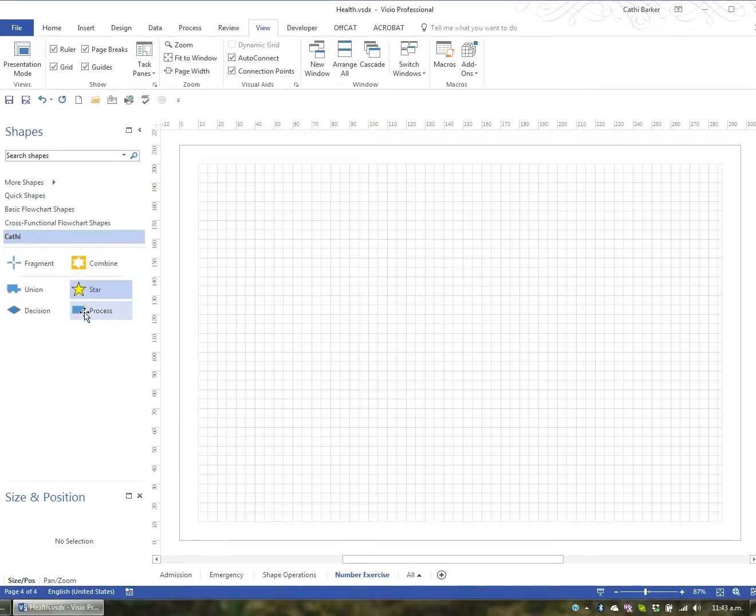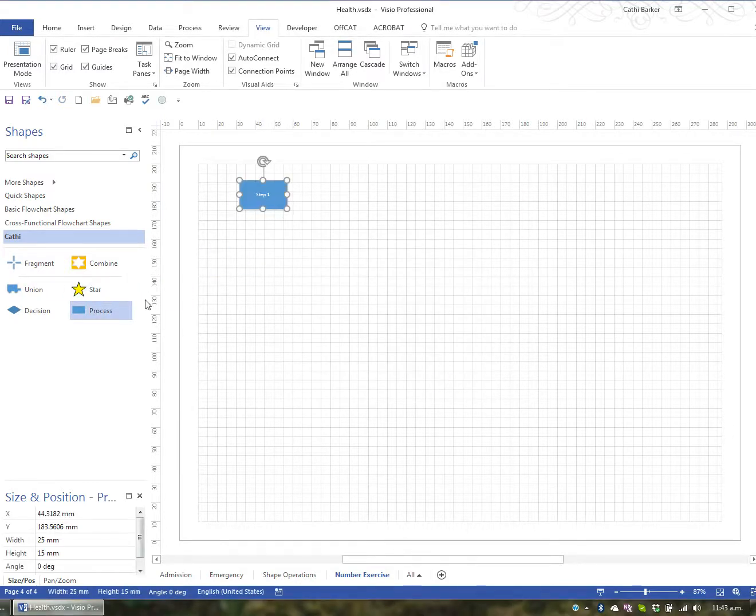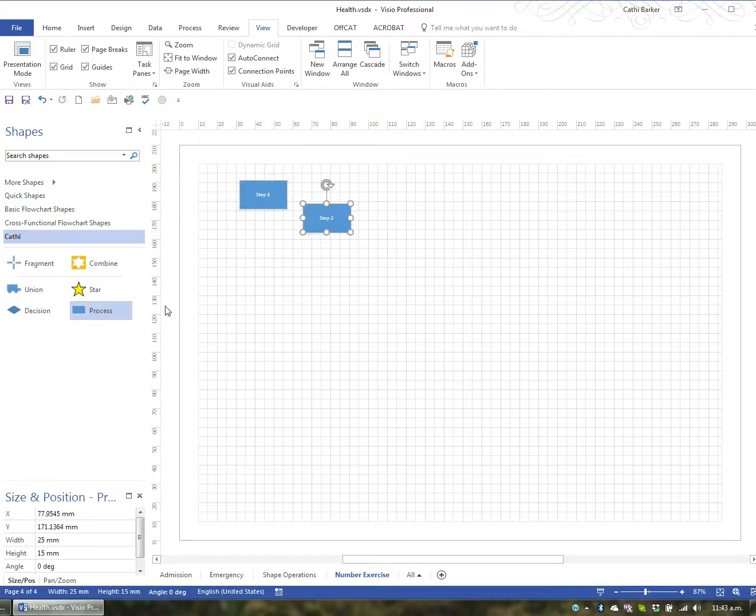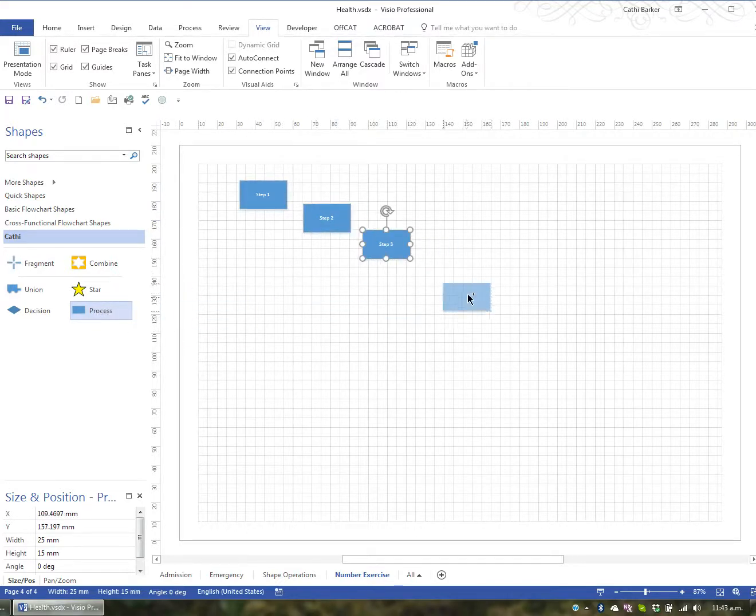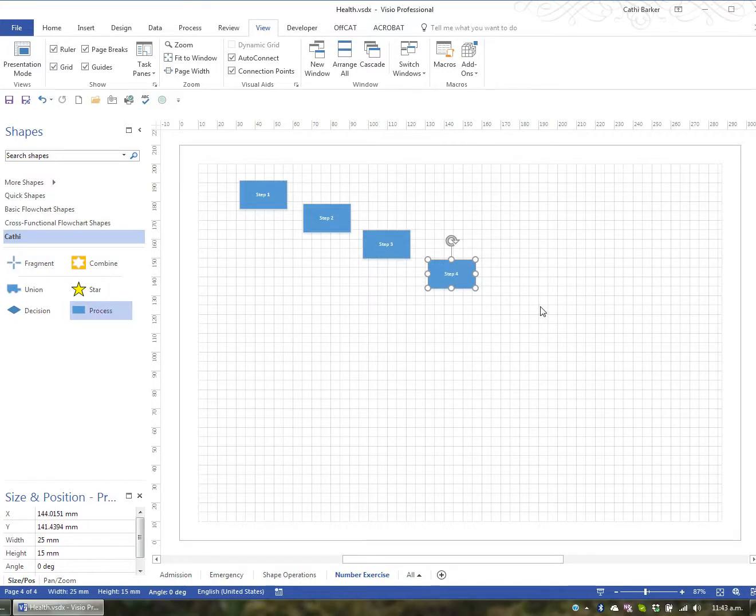So when I bring out a shape that's Step 1, Step 2, Step 3 and Step 4 and it automatically numbers the shapes.